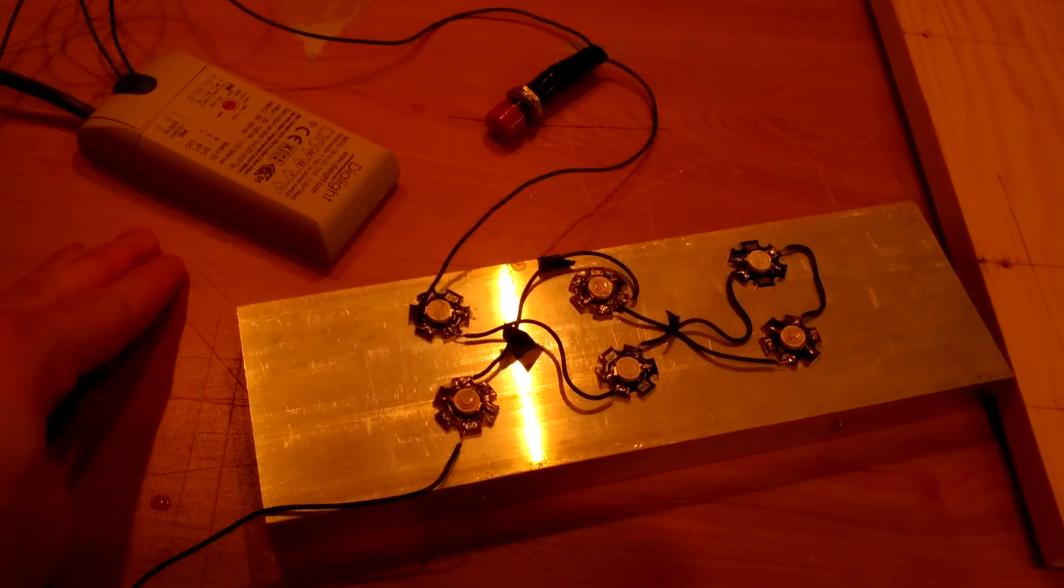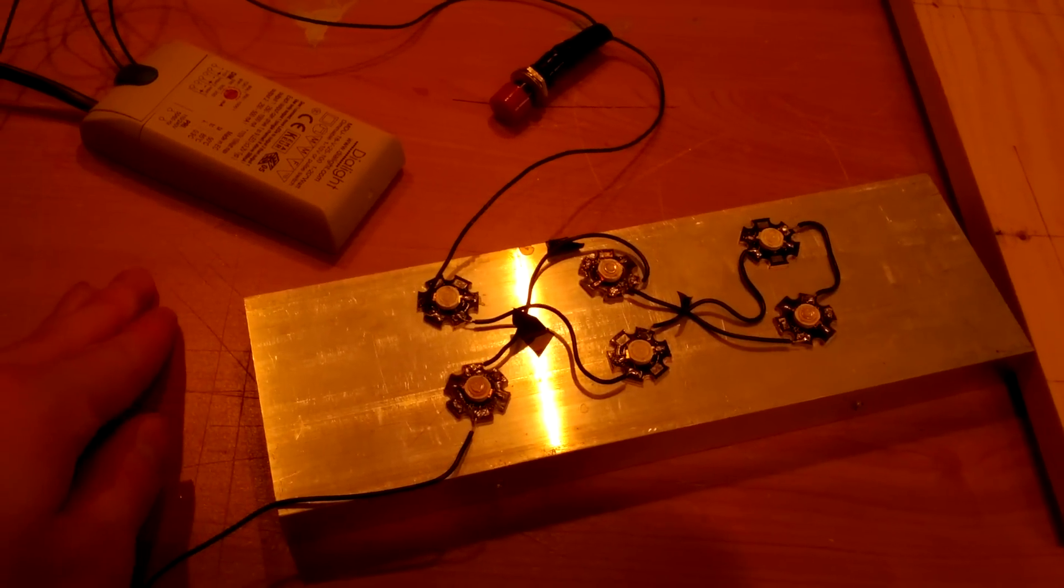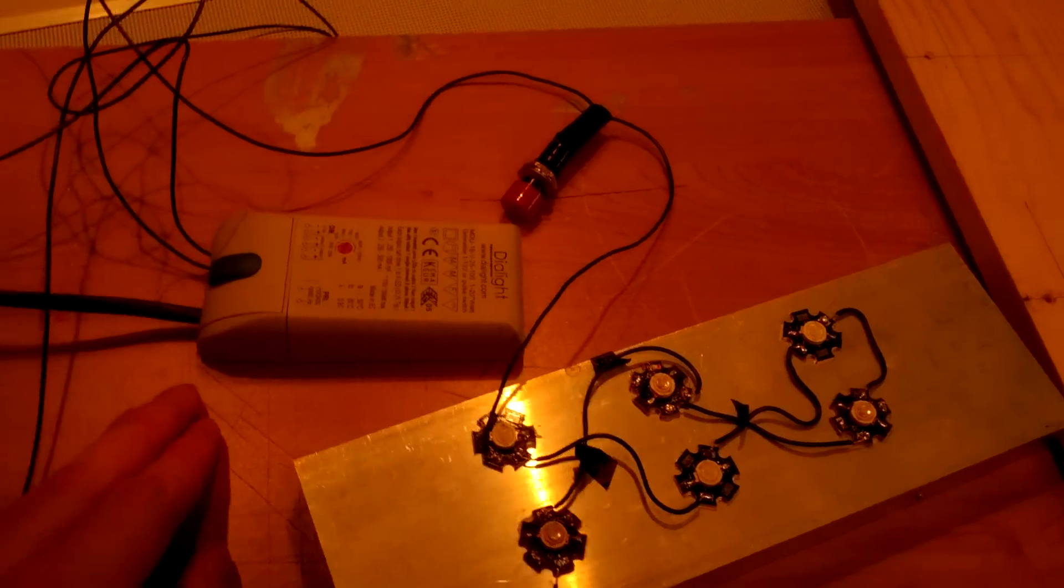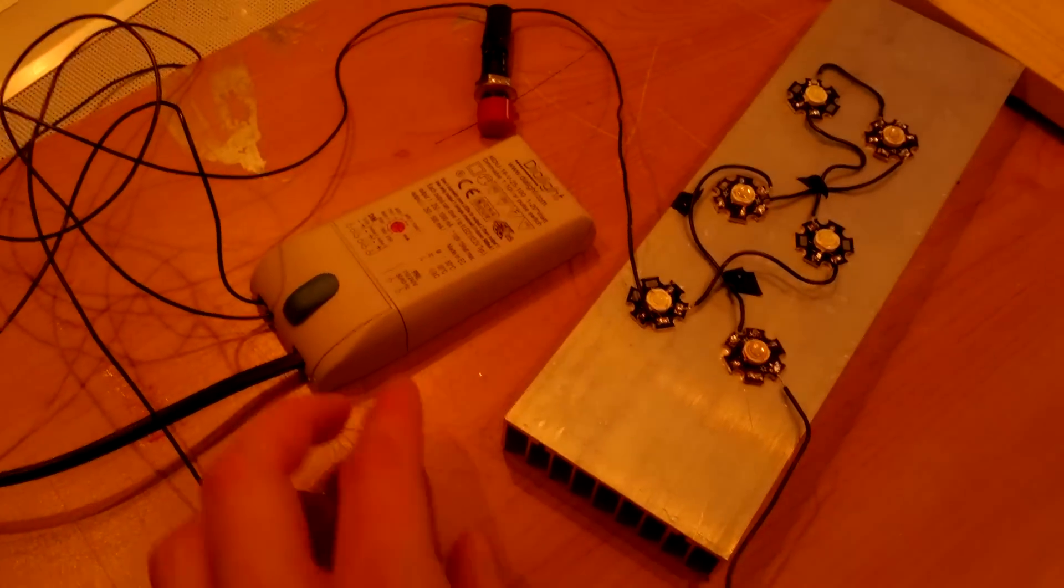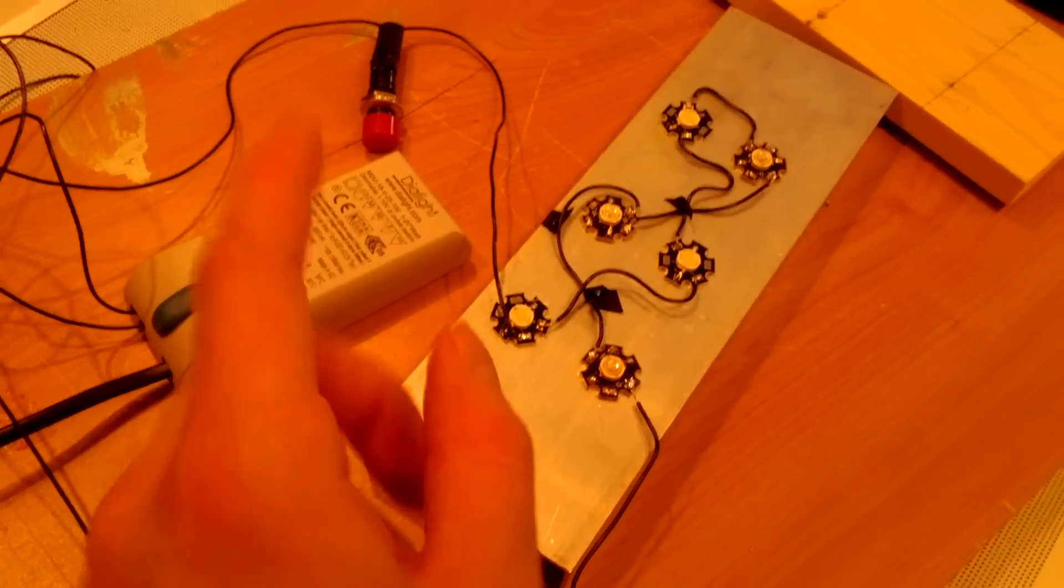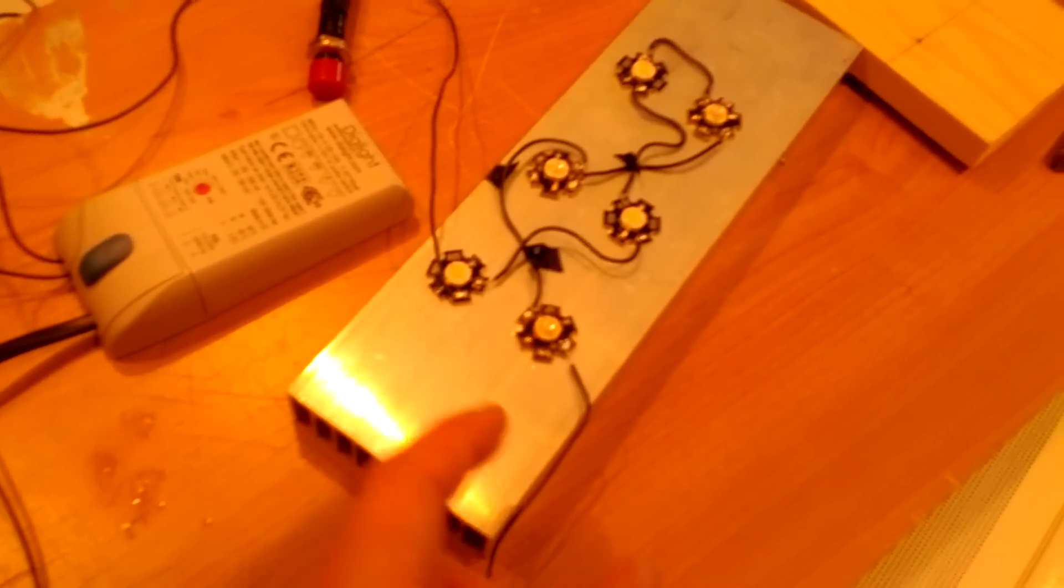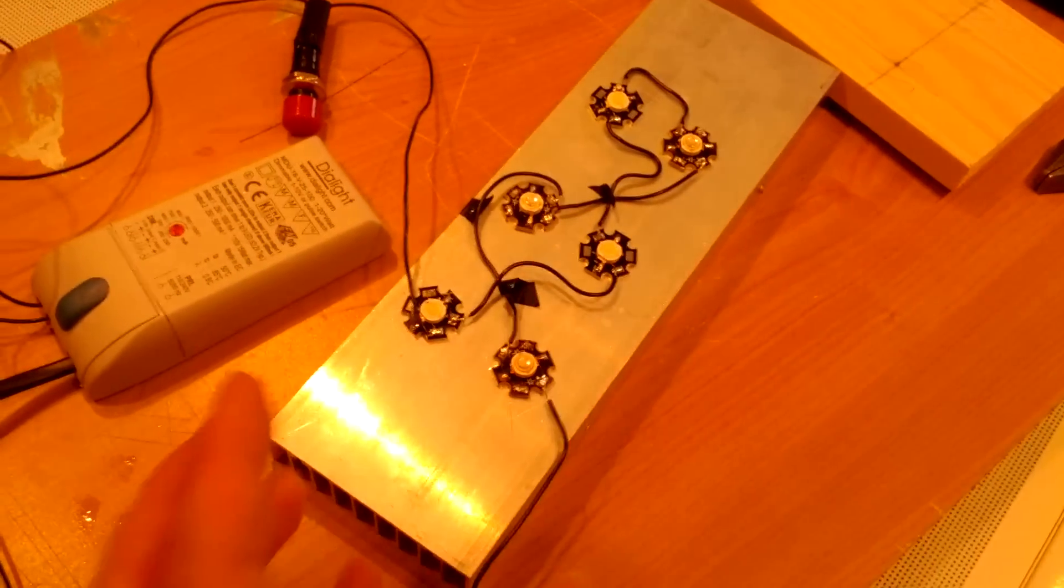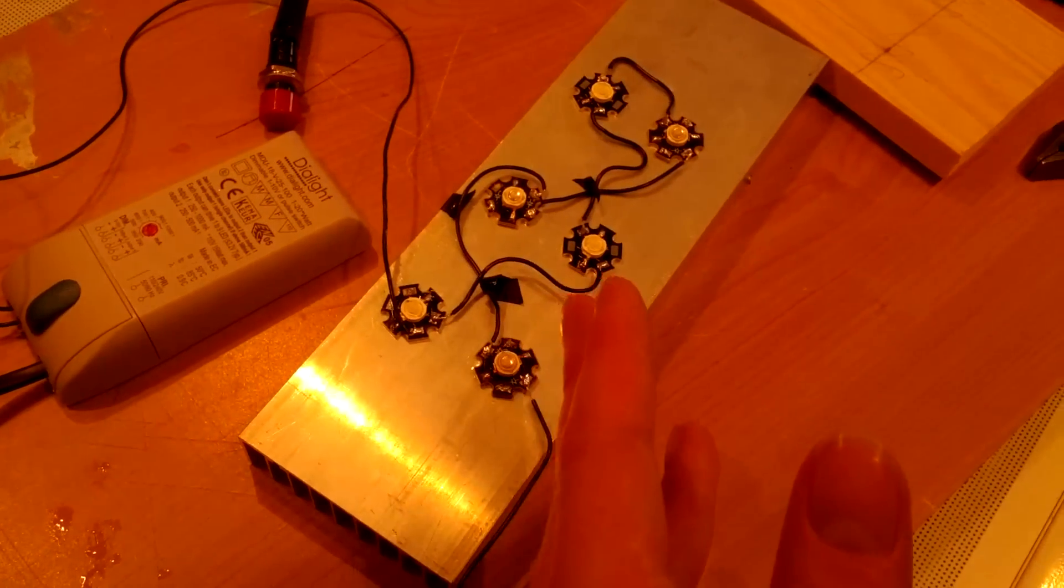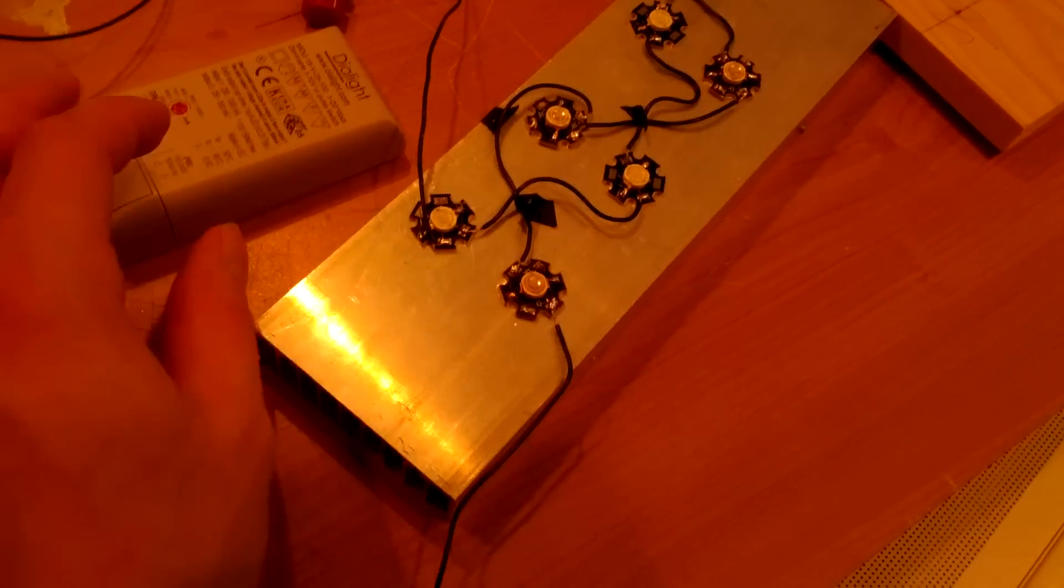So I need the LED driver that will power at least 18 watts. So this LED driver here is a 20 watt LED driver, which means it will power up to 20 watts. Even if you put 25 watts here, it will just run them at a lower power. You don't want that, you want to run them at their full capacity.